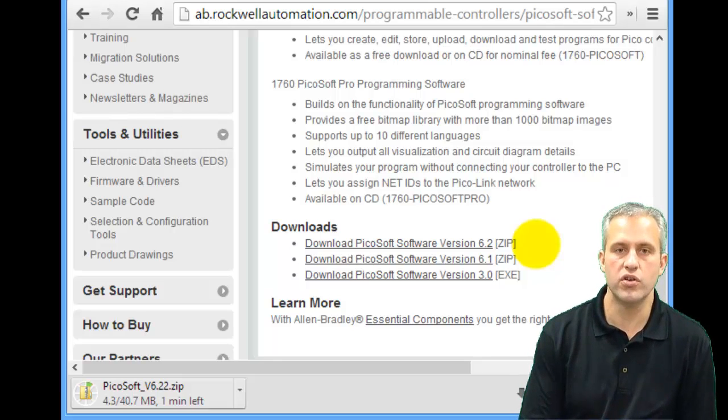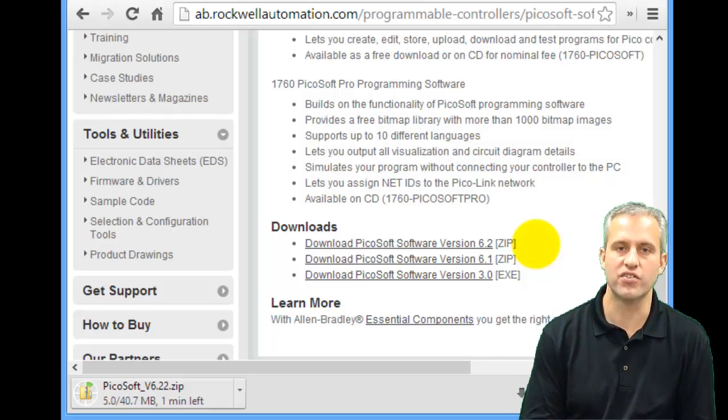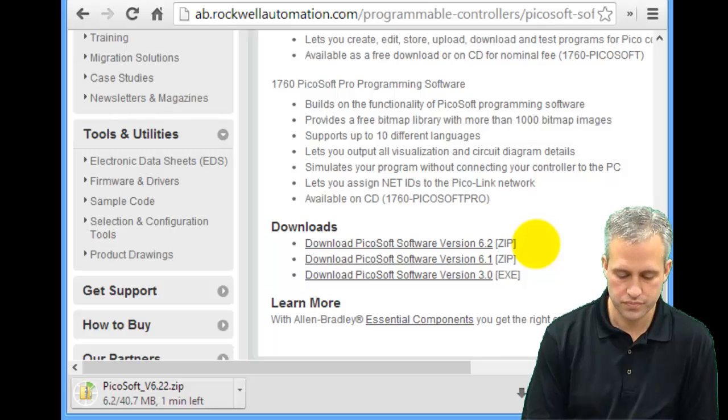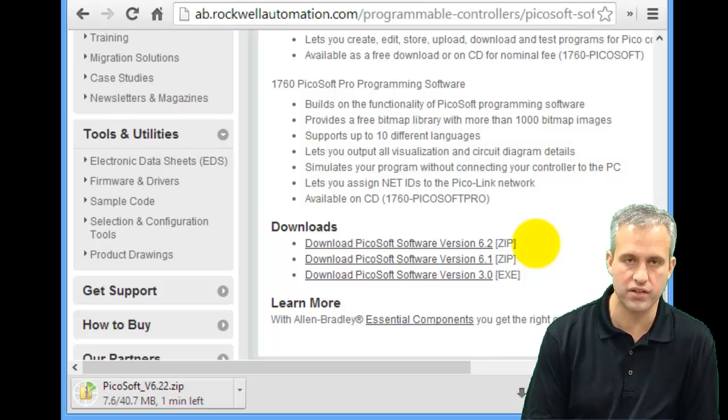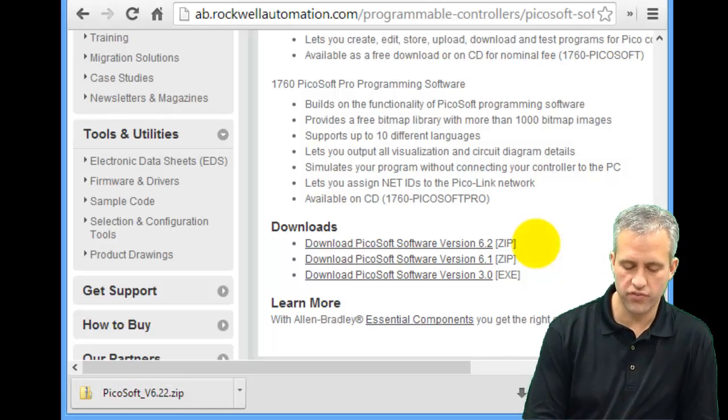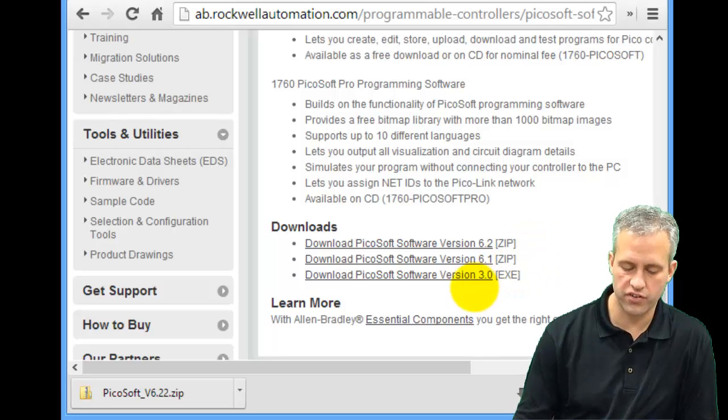It'll do the download. Depending on your internet speed, it may go really quick, it may go really slow. It looks like it's about 40 megs, so you can just pause the video until yours finishes up.